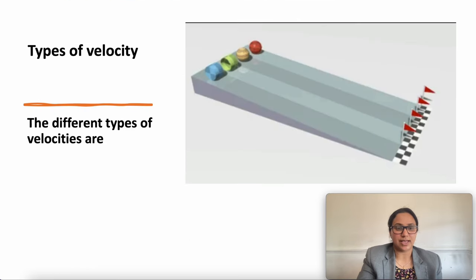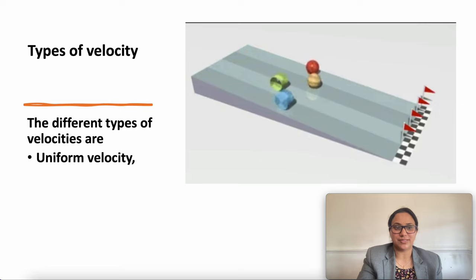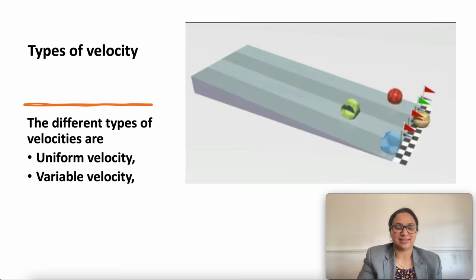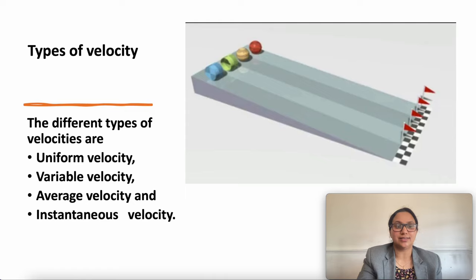The different types of velocities are: uniform velocity, variable velocity, average velocity, and instantaneous velocity.